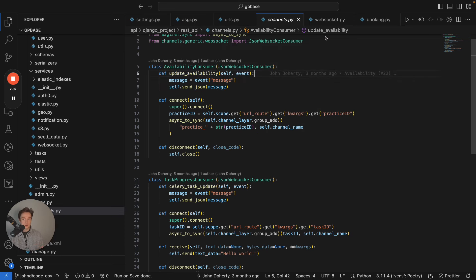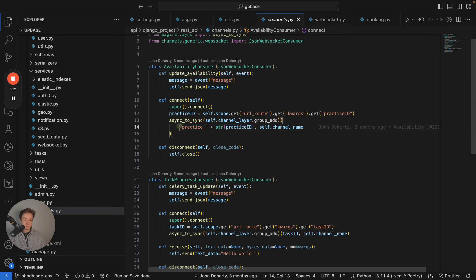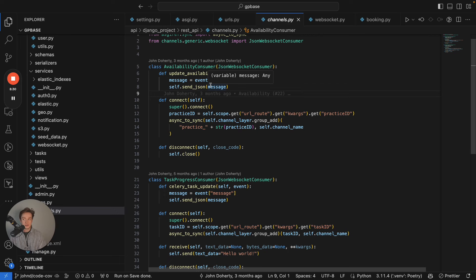That's basically how the message is transmitted from the back end to the front end of our React web application. The channel name, as previously mentioned, is just a randomly generated string that uniquely identifies a specific user session, and it matches the channel that we're broadcasting on — practice underscore ID with that user session.